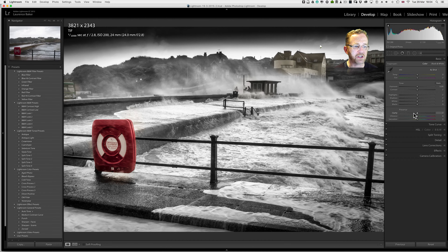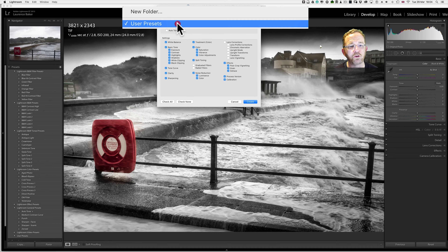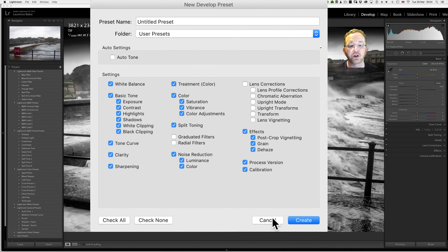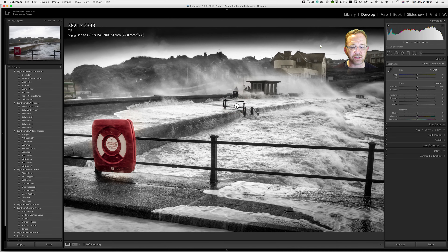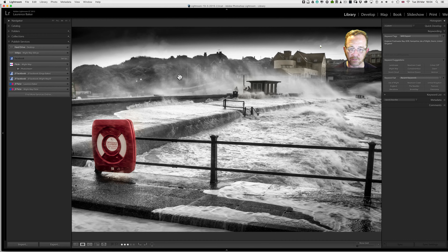Now if I move these sliders around and like what I see, I can go to presets, click on the plus icon, give it a name, decide what folder to save it under, tick the relevant boxes, and click Create. That's the develop preset. Back to loupe view in the library module by pressing E.